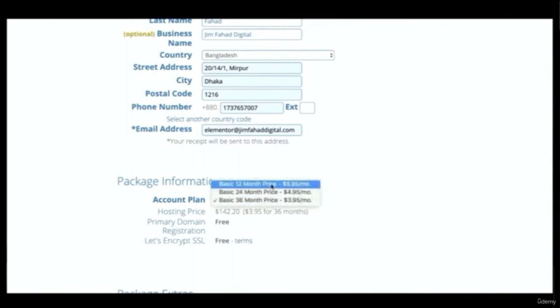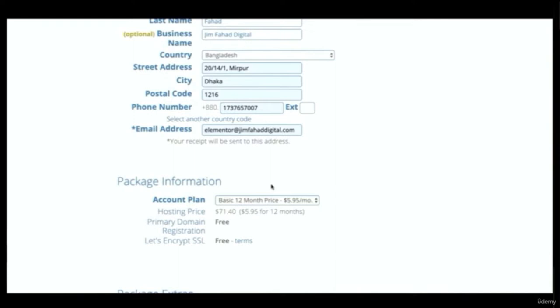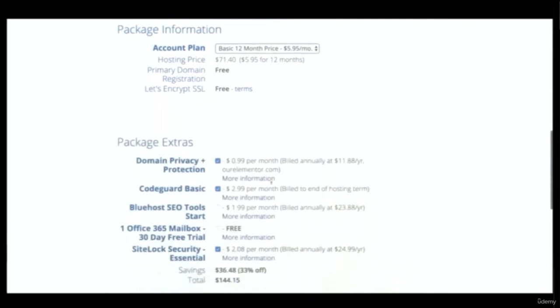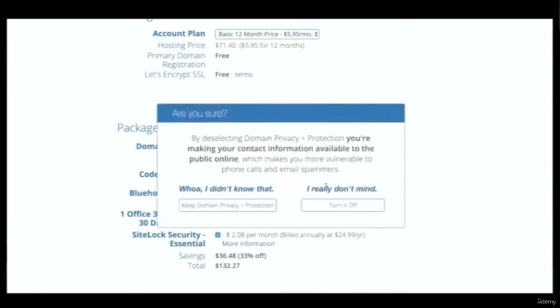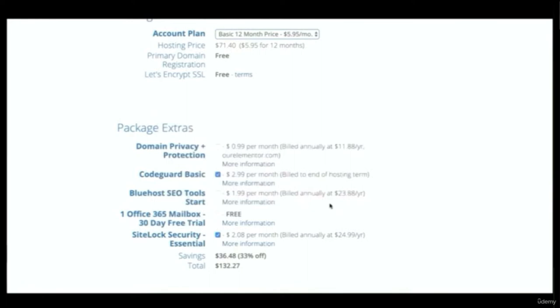If you don't want to commit to 36 months, doing 12 months is still 33% savings at around $5.95 a month, and your domain name is included for those 12 months. For package extras, domain privacy is good and I recommend it so no one knows who owns the website. For this tutorial I'm turning it off, but you can keep it checked — it's not a big deal.